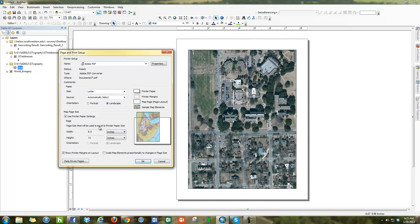They're almost ignoring this part right here where the printer aspect is, because you can just do File, export maps to PDF. So I would just focus on this box here.